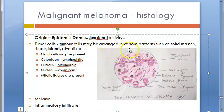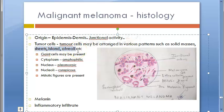For melanoma specifically, remember the arrangement patterns: solid mass pattern, sheet pattern, island pattern, and alveoli pattern. The island and alveoli patterns are particularly associated with melanoma.